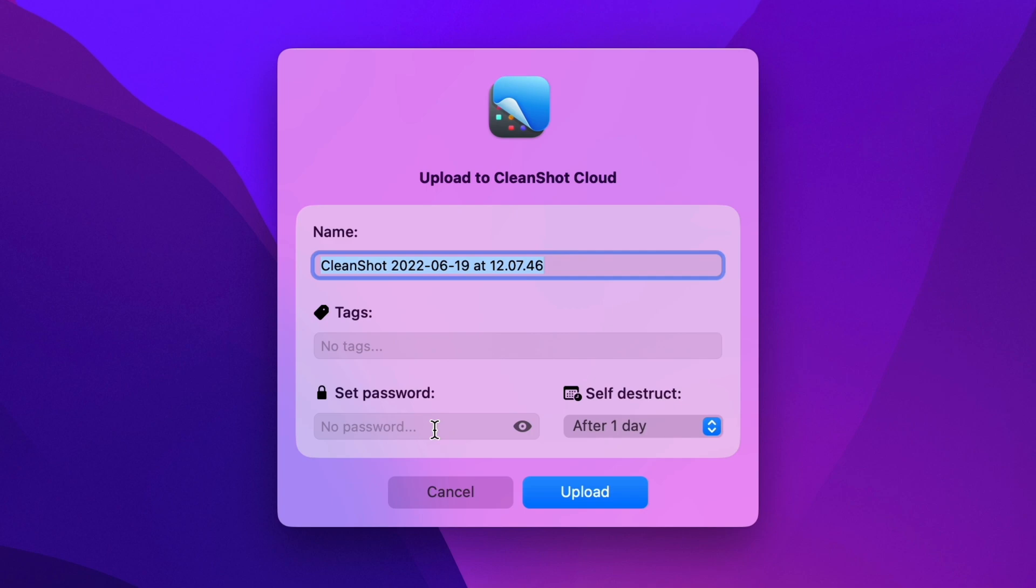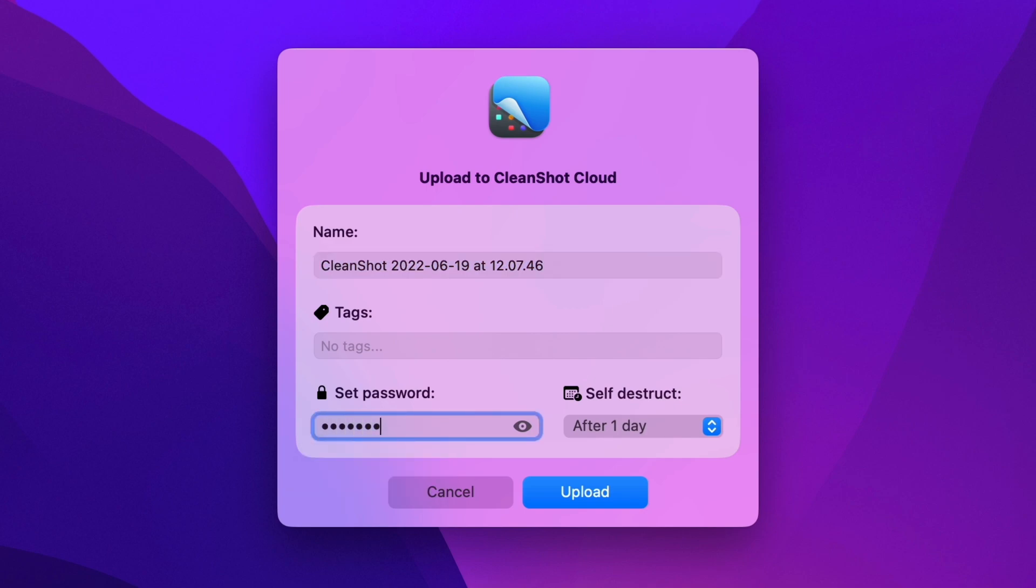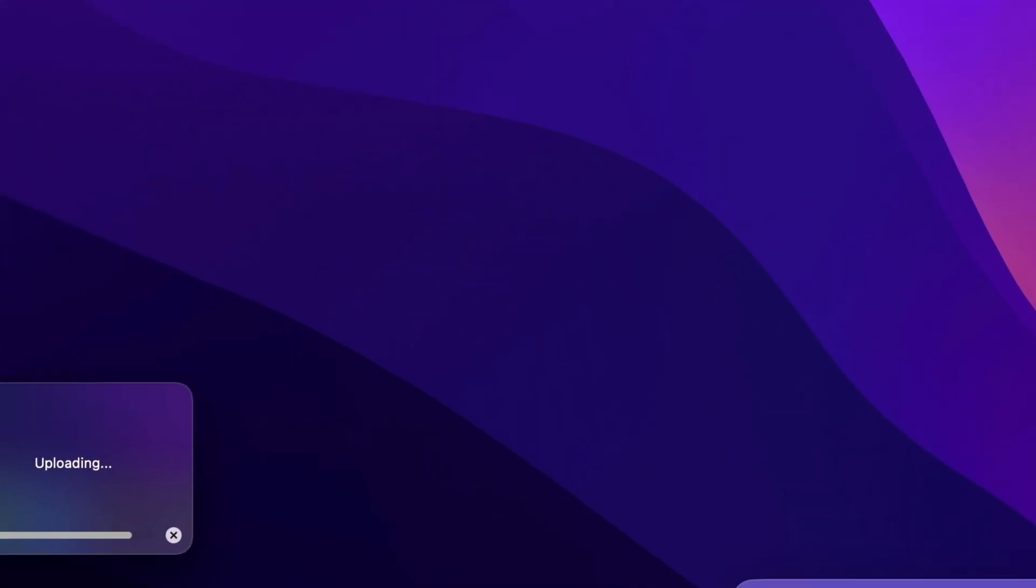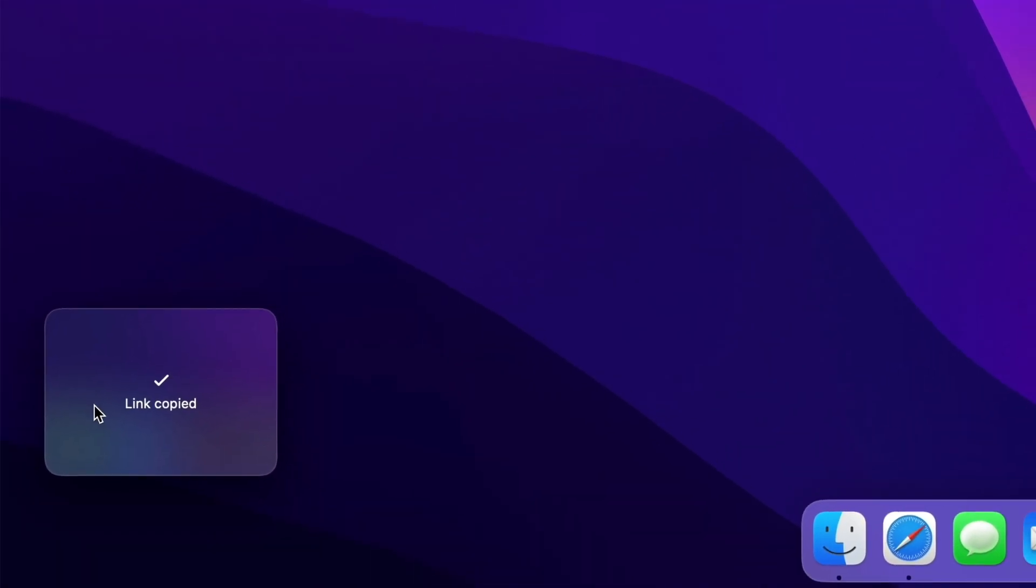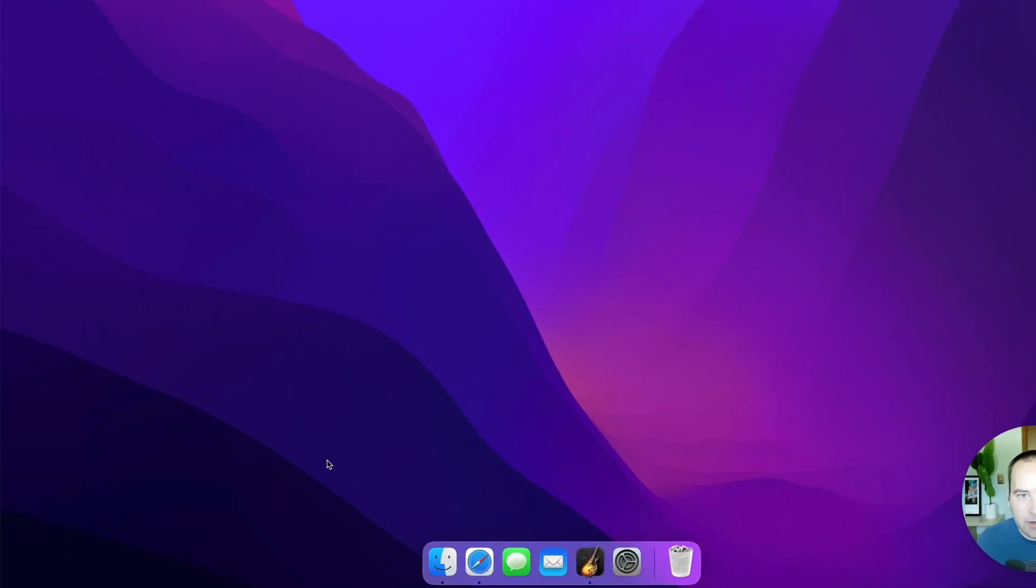So I'll say self-destruct after one day, and I'll set the password to something very secure, test one two three four, and I can hit the eye icon there to just make sure that I didn't have any typos in it. Looks good. So let me go ahead and upload. It's going to upload to the cloud. There we go. My link's copied to my clipboard.